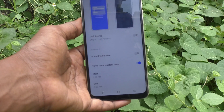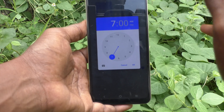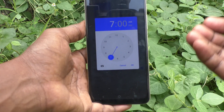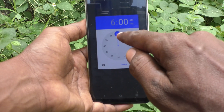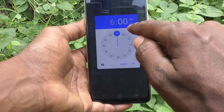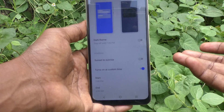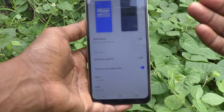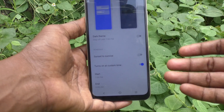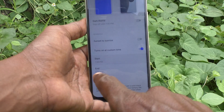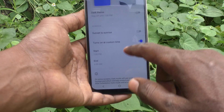That is the start time of dark mode. Then for the end time, click on End and set the time — at that particular time, dark mode will end and normal mode will be activated. I set it to 6 AM, so the next day at 6 AM dark mode will be deactivated and normal mode will be activated. So between 7 PM and next day 6 AM, dark mode will be active.